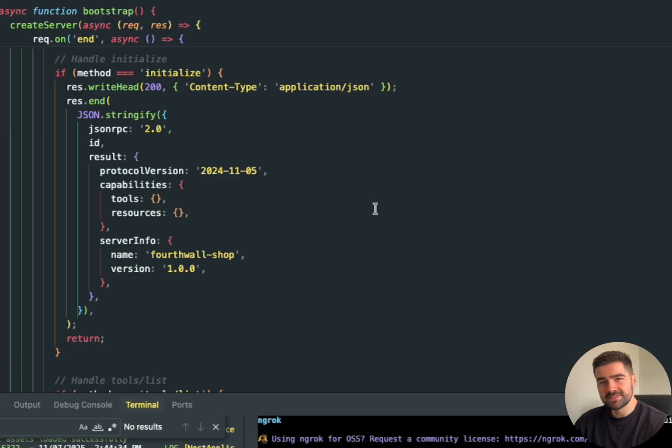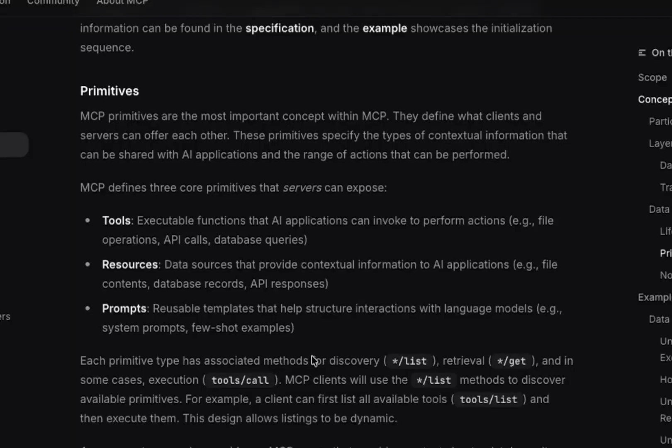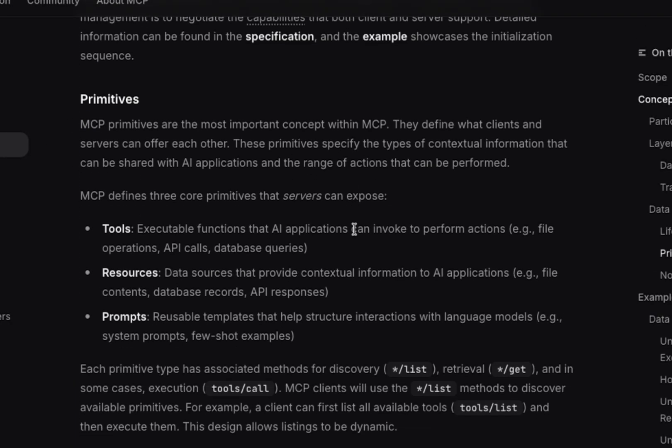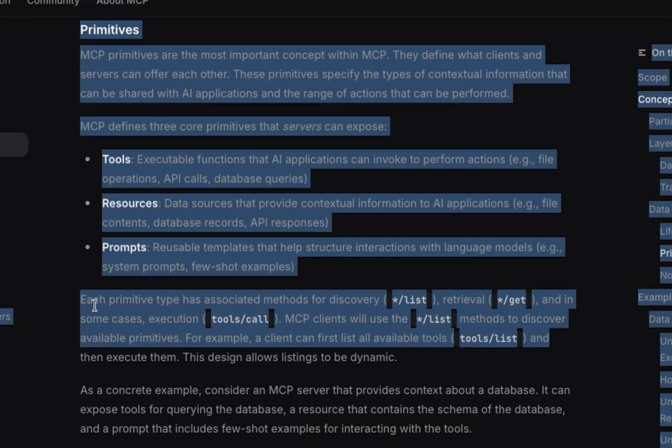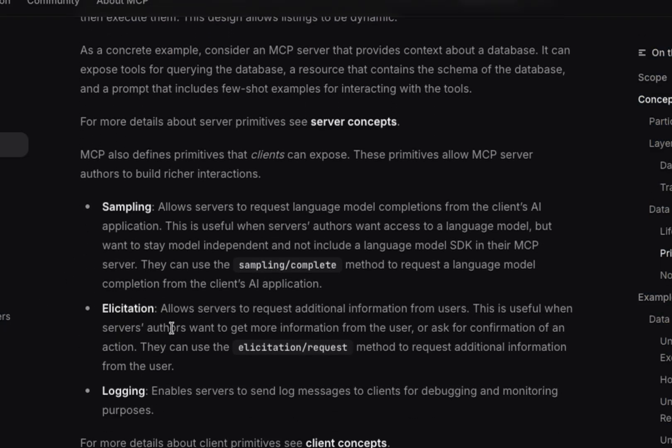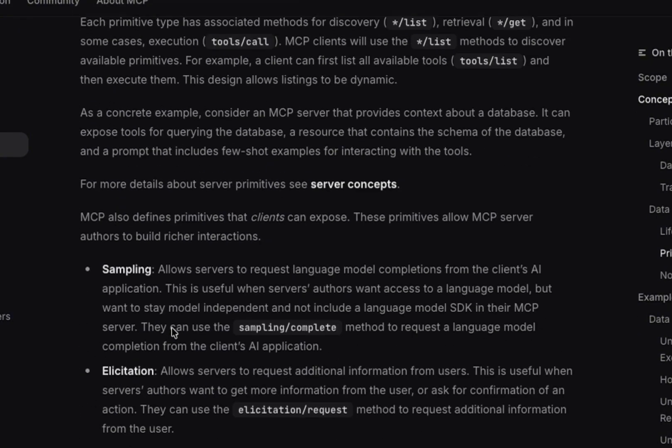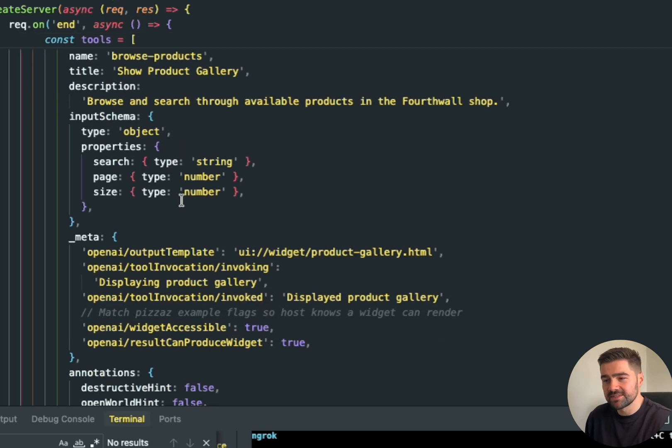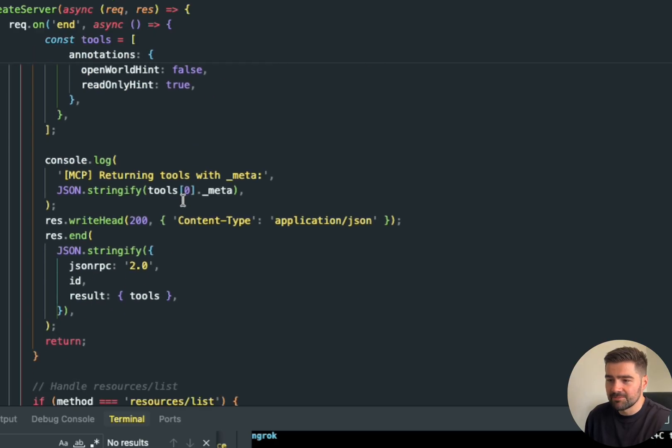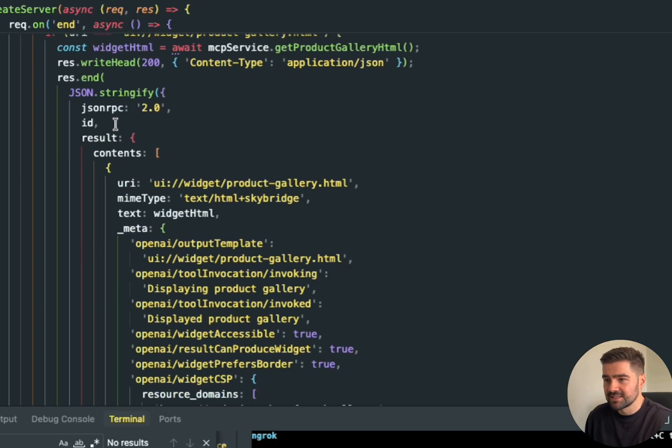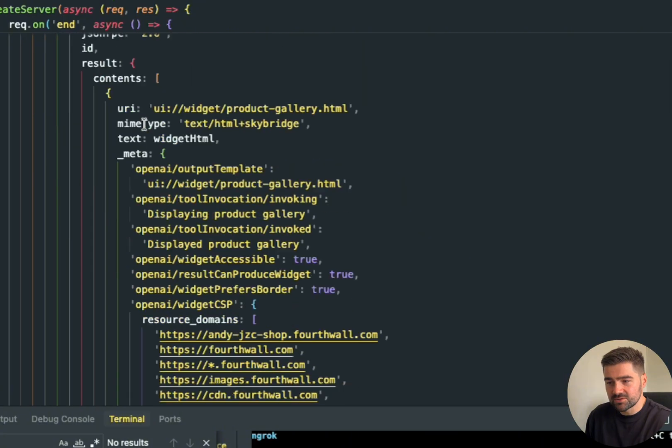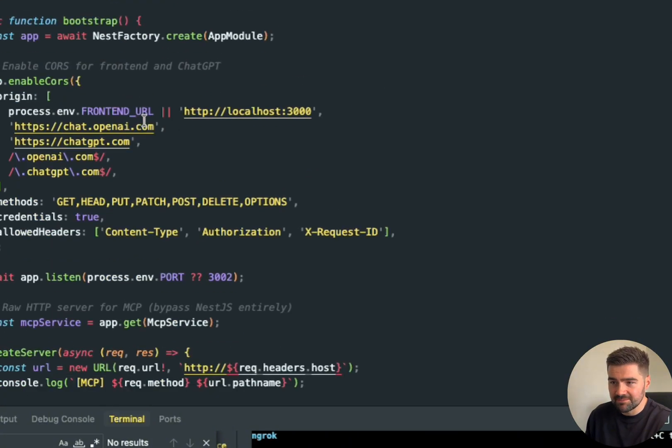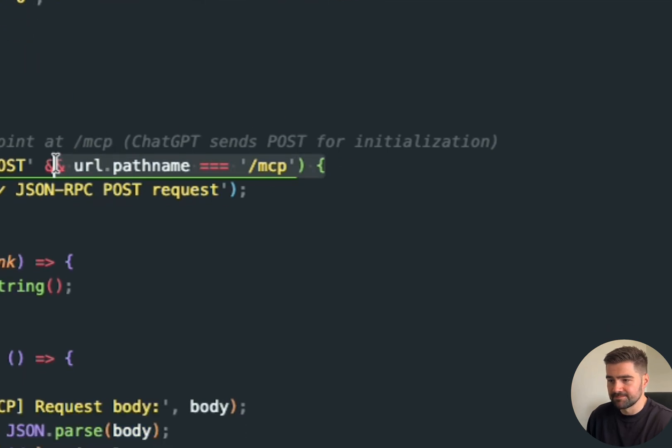When you're setting up these MCP servers, there's a few standard endpoints you need to implement. These are the ones that every LLM will call when trying to connect. The key thing is to make sure these endpoint names are structured and match exactly what the MCP documentation says. If they don't, ChatGPT won't recognize your server. Have a look here—we've got the tools list which will list the tools for the MCPs, and we've got resource lists and resource read, and the home one is forward slash MCP just here.